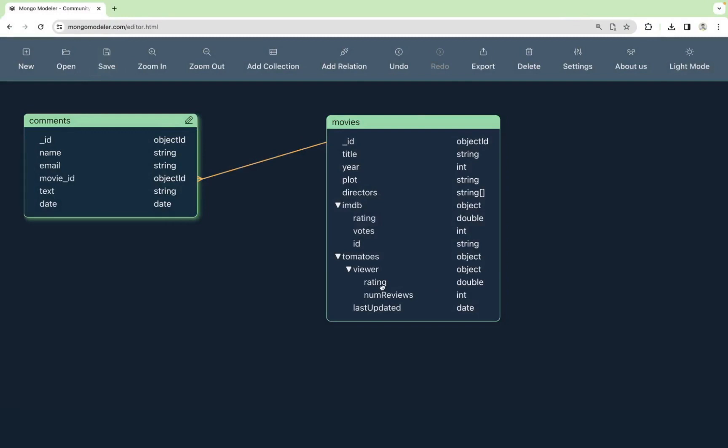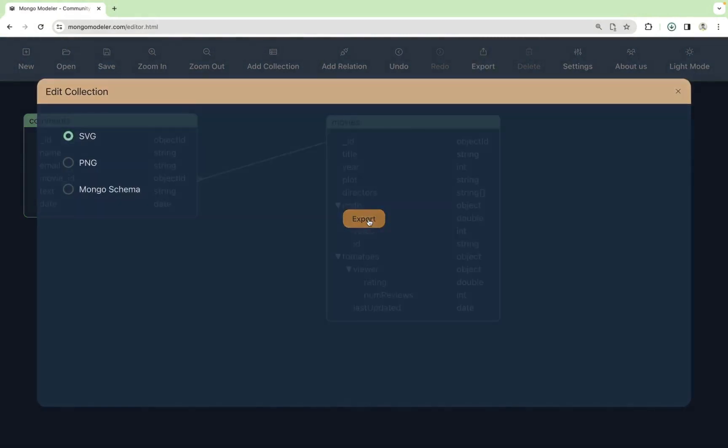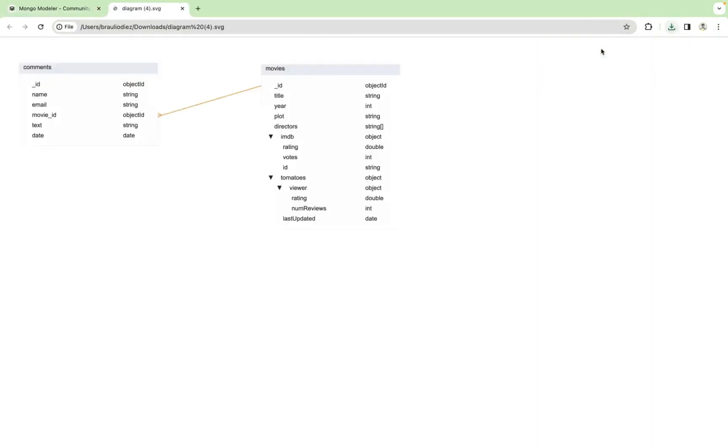If you want to share the diagram or include it in a documentation file, you can export the diagram to both SVG and PNG formats. You can click on export. Choose SVG. Export. And you will get here the diagram.